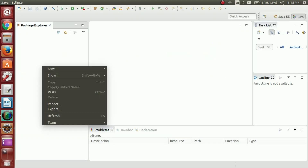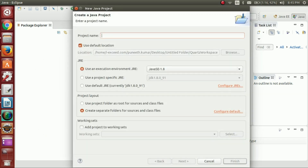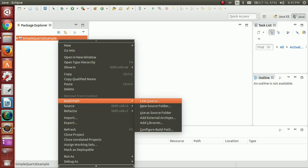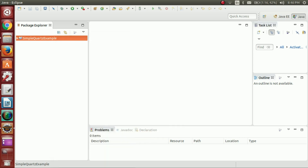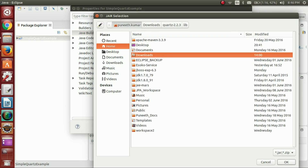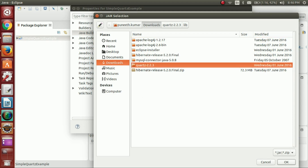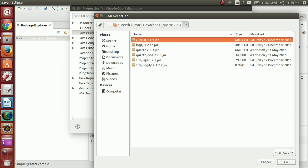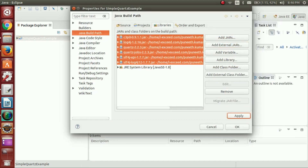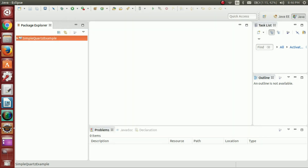First let me create a simple Java application project. I'll name it SimpleQuartzExample. Now I have to include the JAR files from what I have extracted. I'm going to include all the JAR files — the extracted folder is Quartz 2.2.3. Inside the lib folder we have all the JAR files. We have to include all these JAR files to our project. Apply, OK. Now we are done with the environment setup.